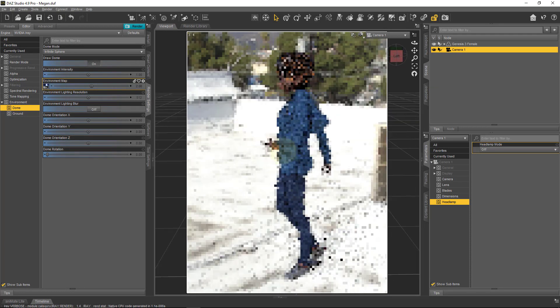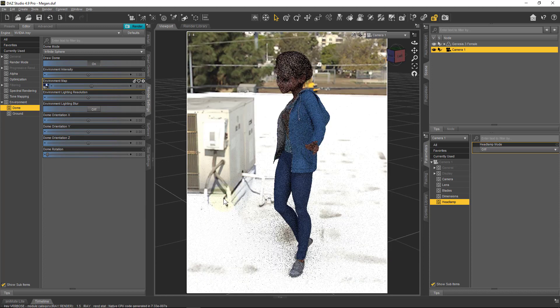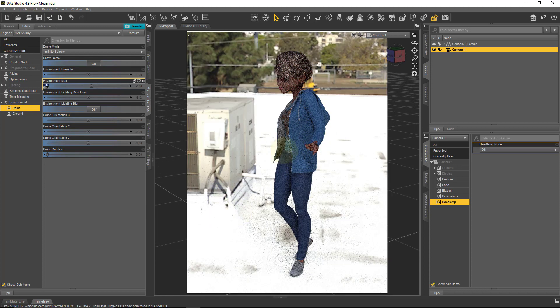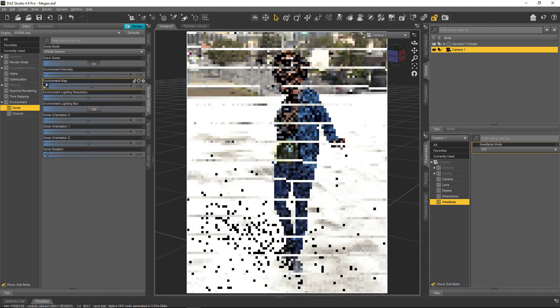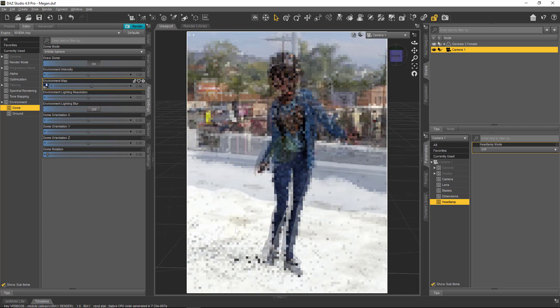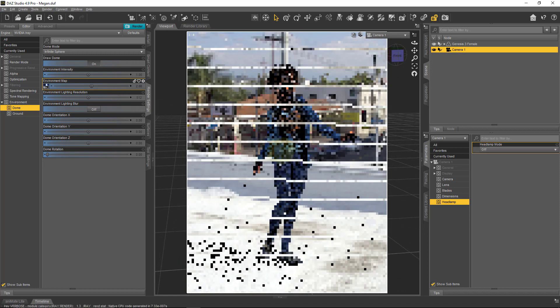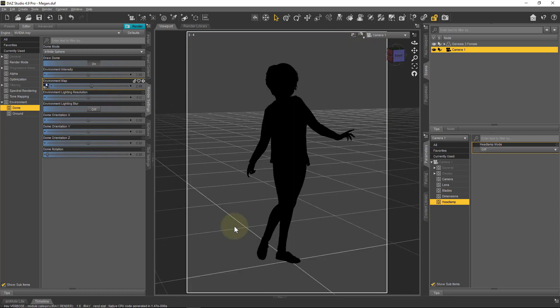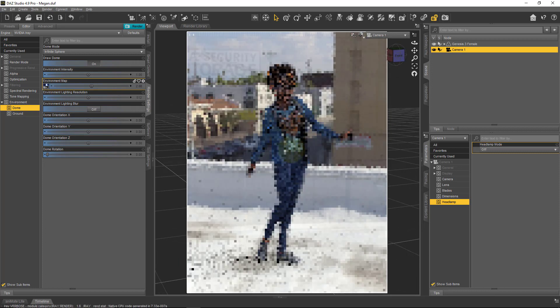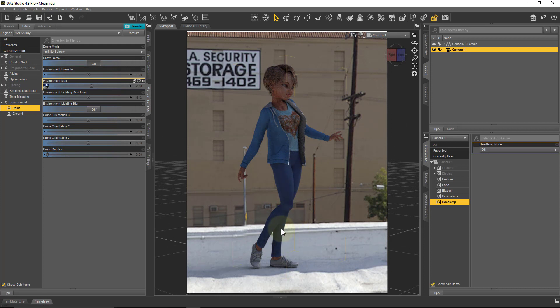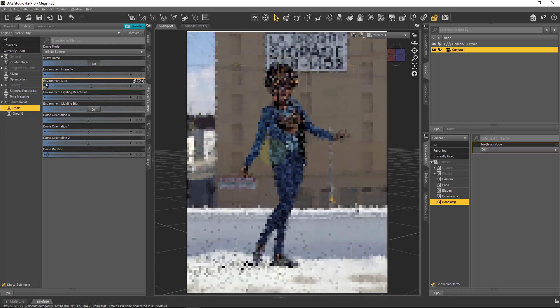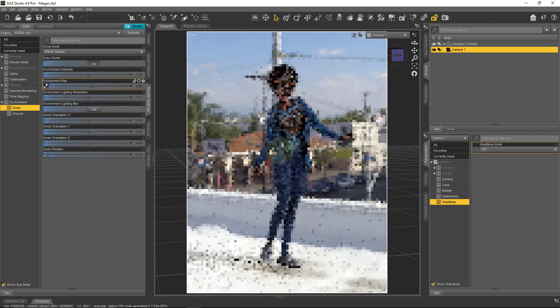So this is the roof of the company that makes ZBrush, in case you're wondering. That's somewhere in LA, somewhere downtown LA I suppose. Without having to set any lights, it appears that the character could have been literally here at that point and is already properly lit, and that's all just done by the image.